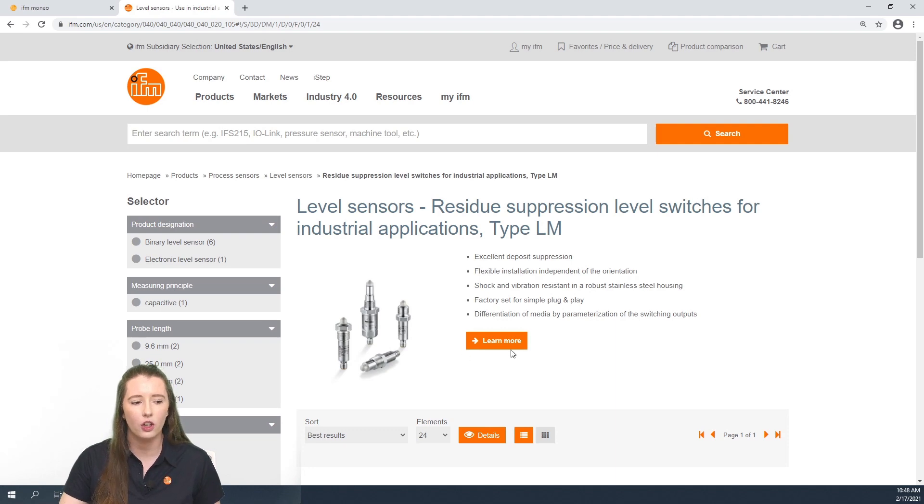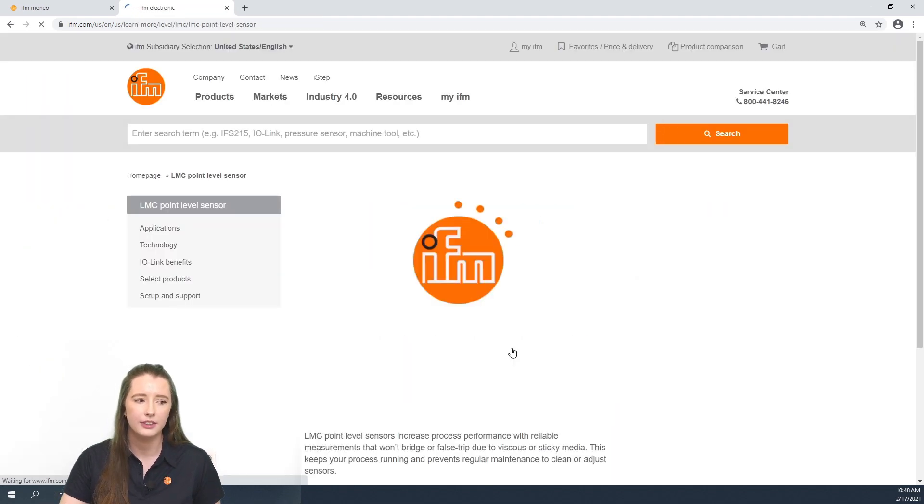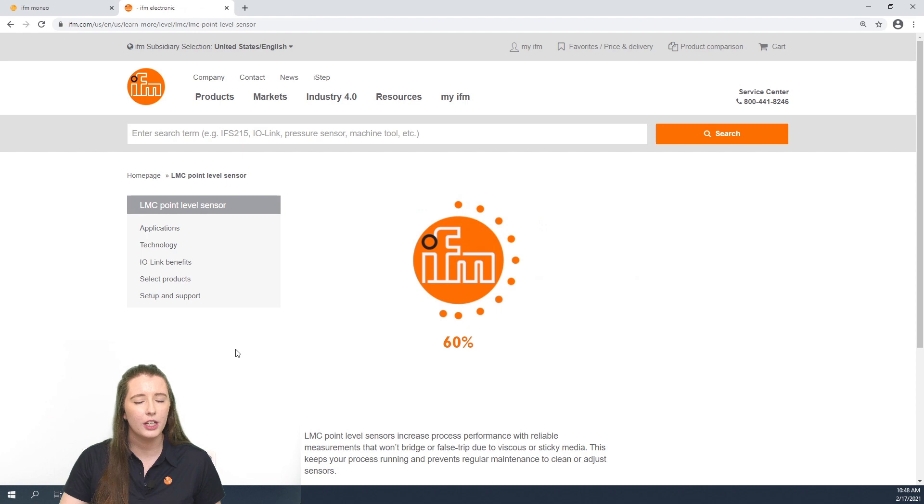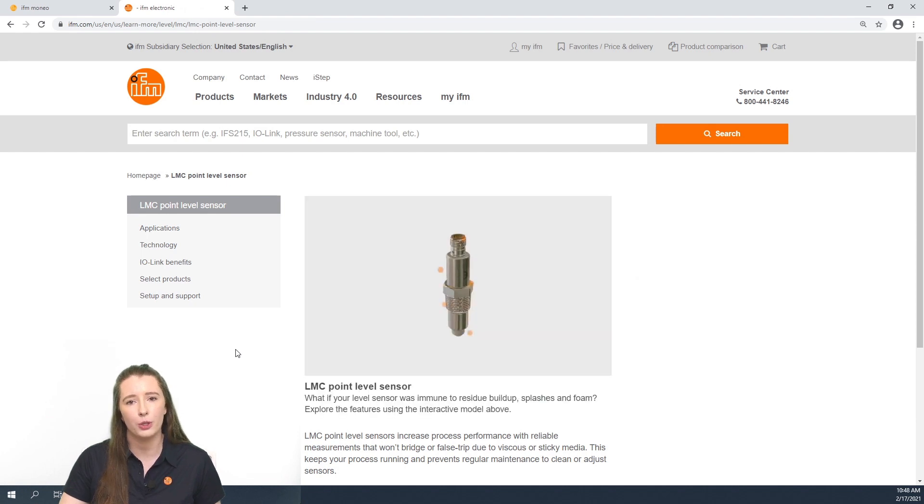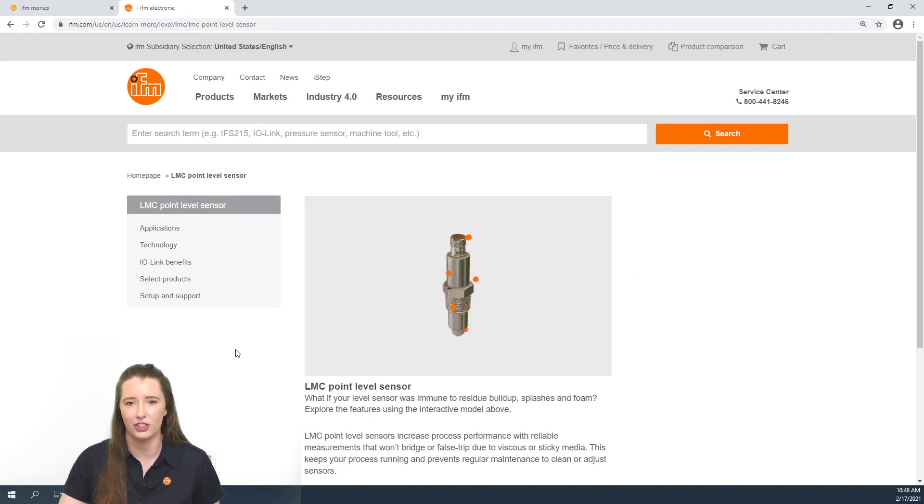Here you can click on the orange learn more button and this will take you back to the learn more section of our website for the LMC point level sensors.